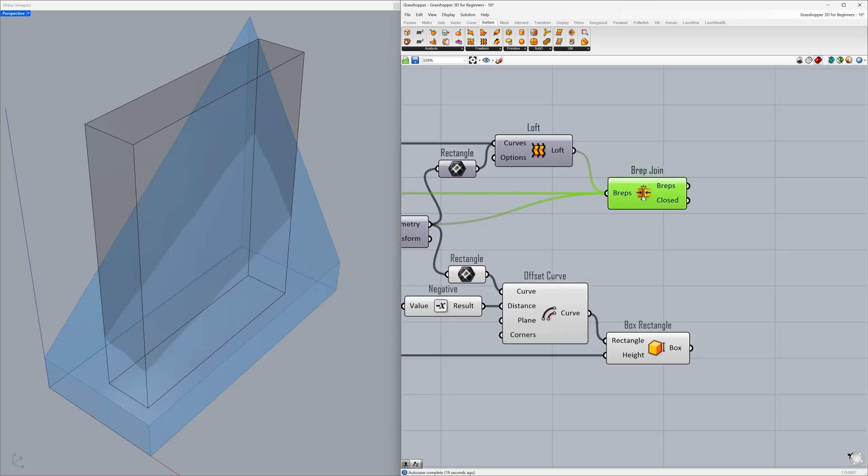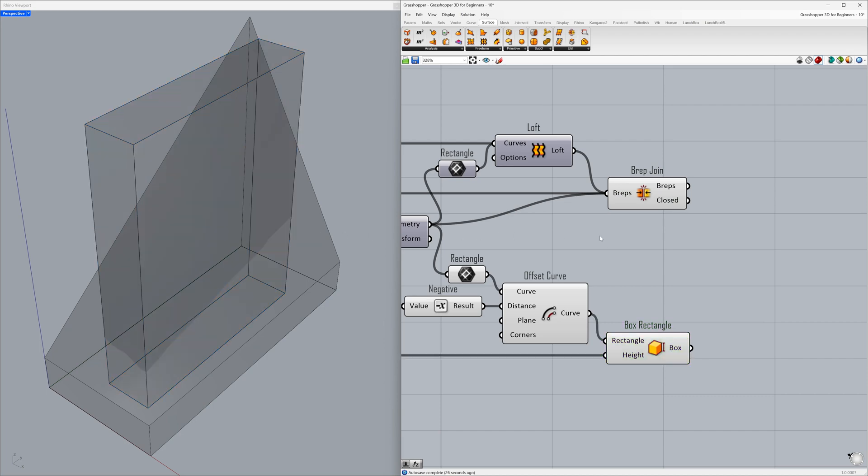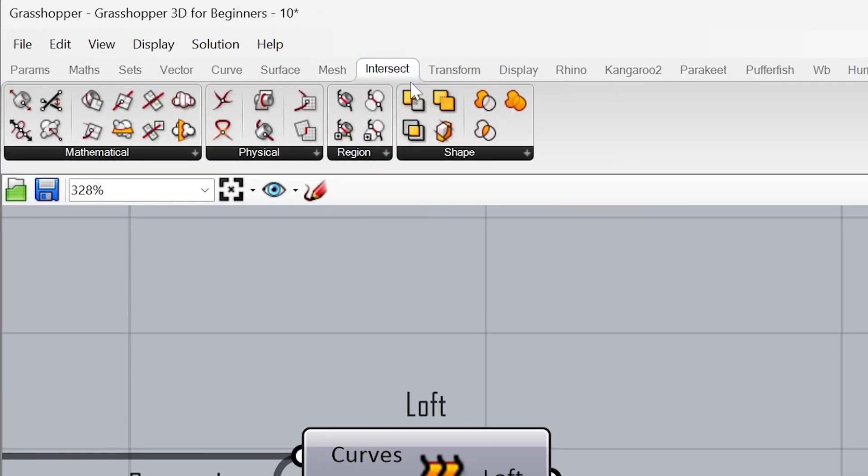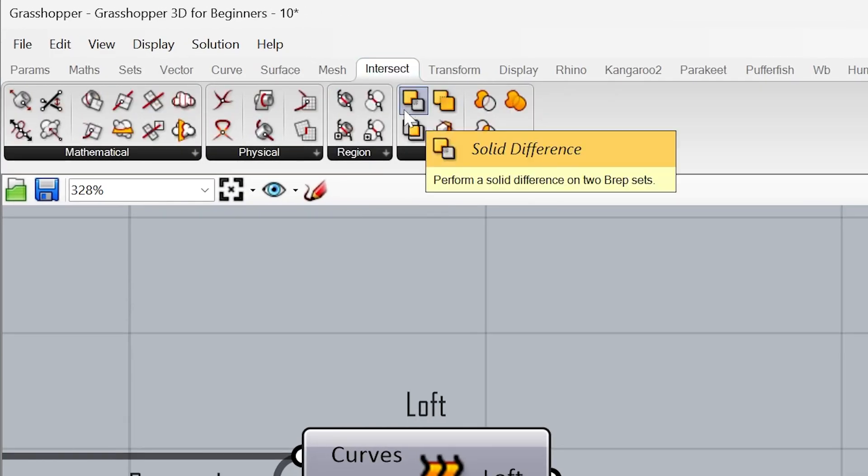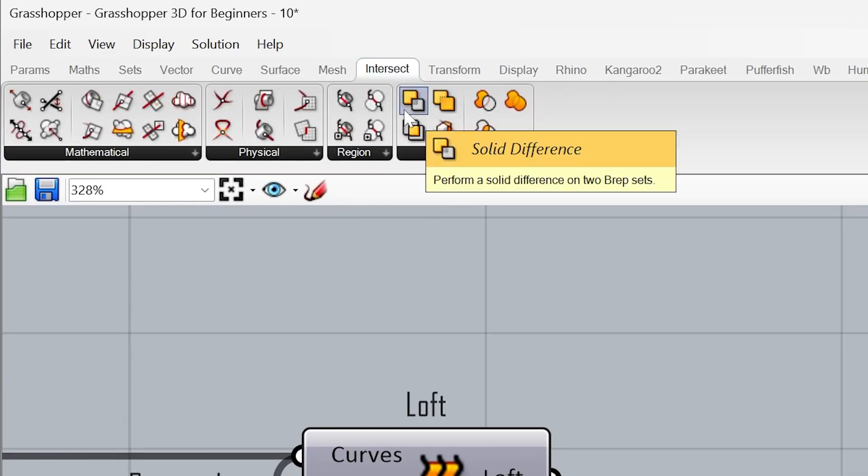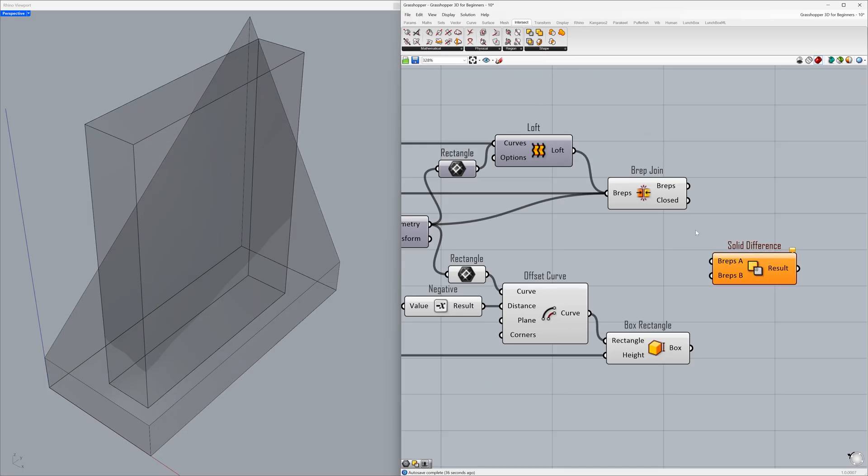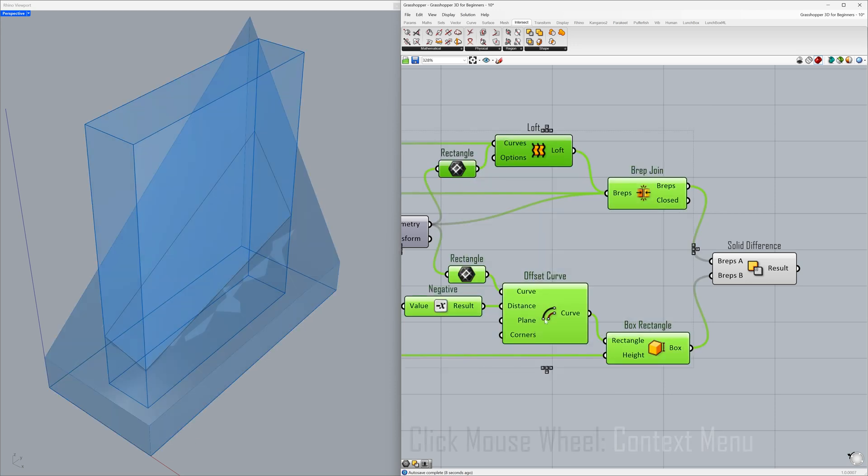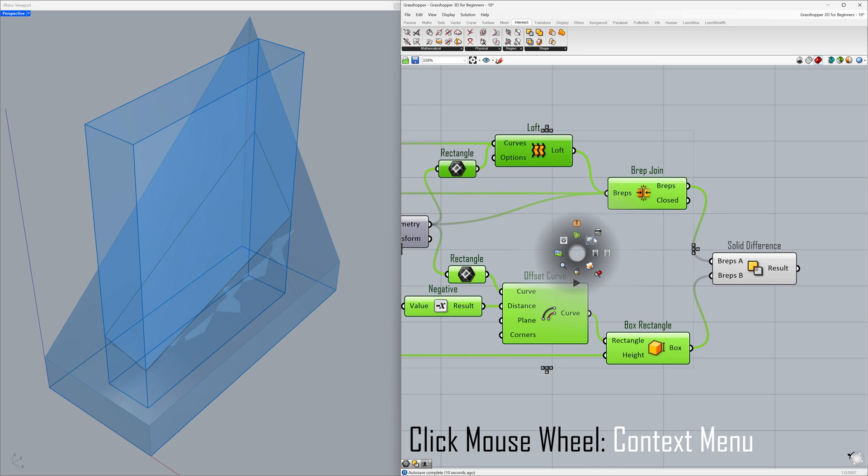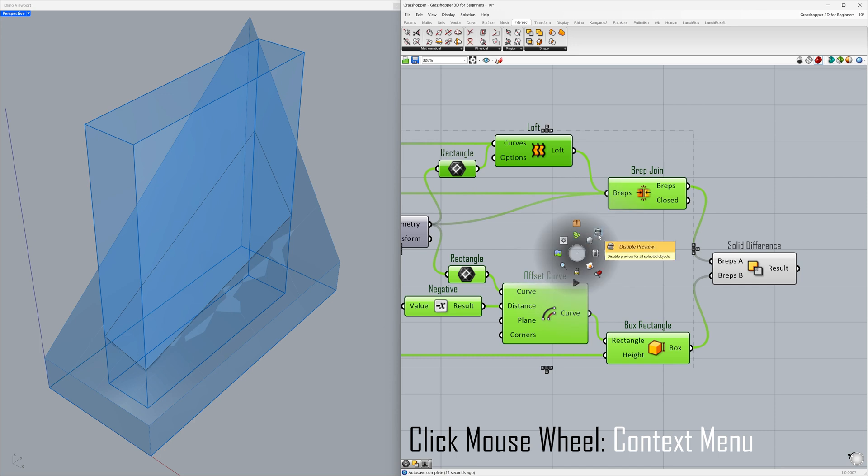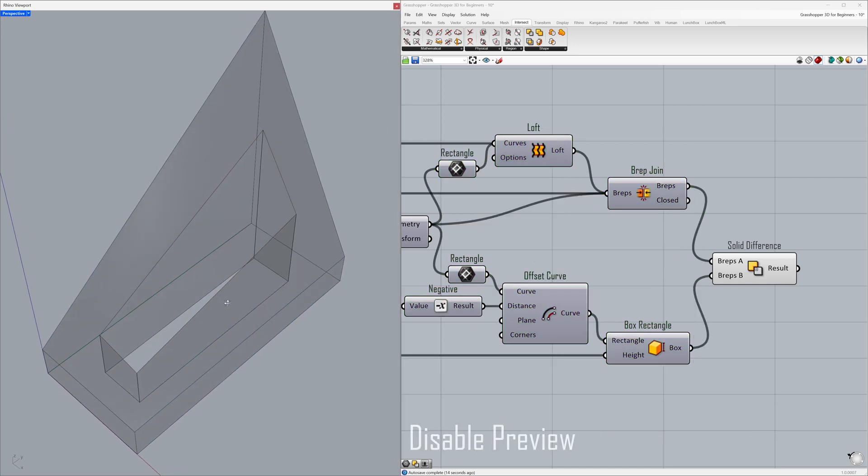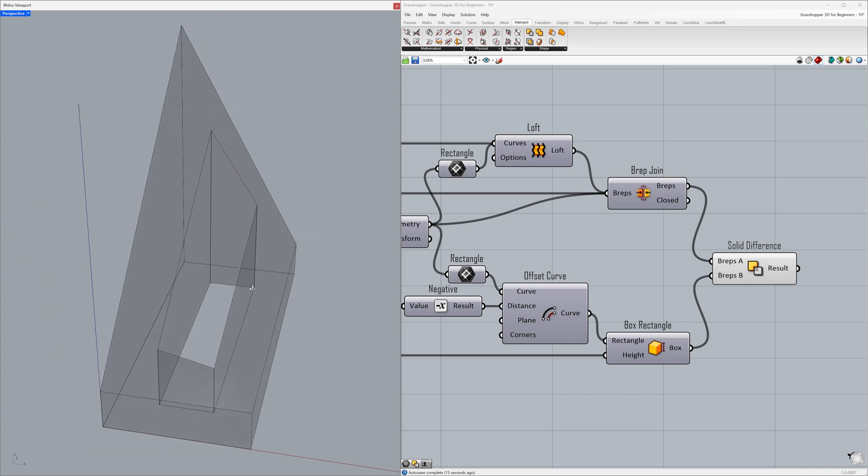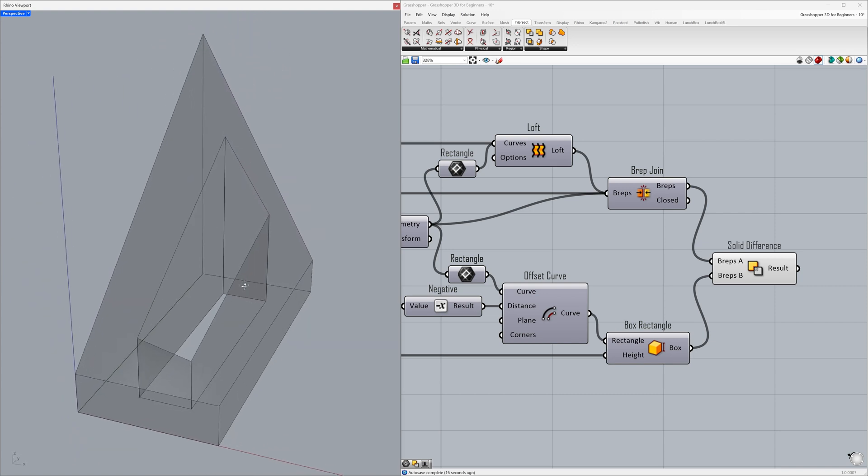To create the void, we need to subtract this box from the BREP we've created. Go to Intersect - Solid Difference. Connect the BREPs to BREPs A and connect the box to BREPs B. By hiding the previous geometries, we can better focus on our final model. Click the mouse wheel and disable preview.